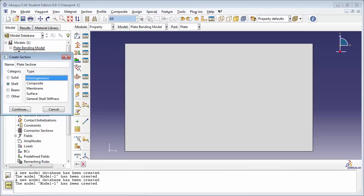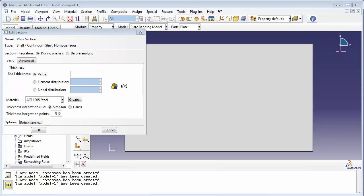Abacus will allow you to specify the thickness of a homogeneous type shell. Click on Continue. You see the Edit Section window. Abacus asks you whether it performs the section integration during the analysis or before it — you've seen this before in the beam frame example. If we know that the response of the shell is going to be linear elastic and we're not going to consider temperature or predefined field variables, you can choose Before Analysis. On the other hand, if you're expecting nonlinear behavior or you plan to account for heat transfer, you need to go with During Analysis, and Abacus will calculate the section properties by numerically integrating through the thickness of the shell. We're going to go with this option.